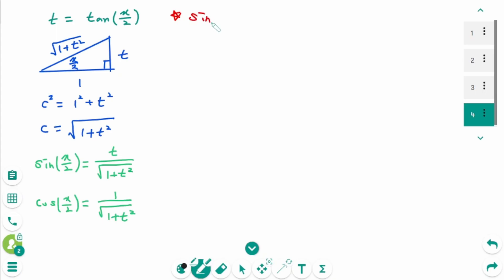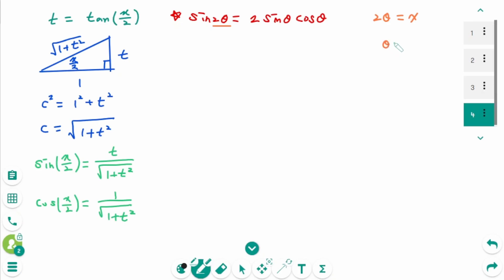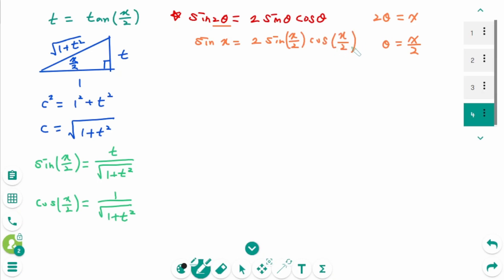Use the double angle formula: sine 2θ equals 2 sine θ times cosine θ. Let 2θ equal x, so θ equals x over 2. Then sine x equals 2 times sine(x/2) times cosine(x/2). From the triangle, sine(x/2) equals t over the square root of 1 plus t squared, giving sine x equals 2 times t over the square root of 1 plus t squared times cosine(x/2).